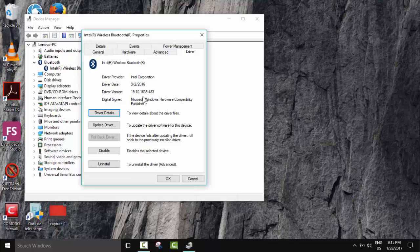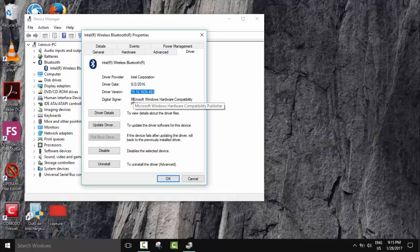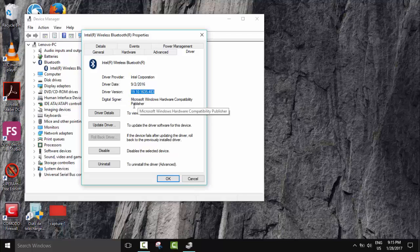One of the most important things: check the driver date, so it's from last year, and driver version here. It should show some numbers. Also the digital signer. It should be the company which made the device. Microsoft Windows Hardware Compatibility Publisher. So everything seems to be okay.